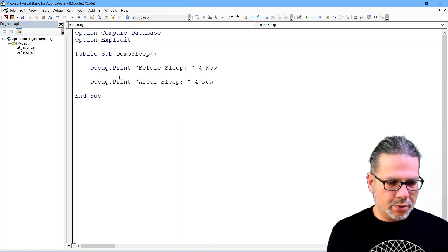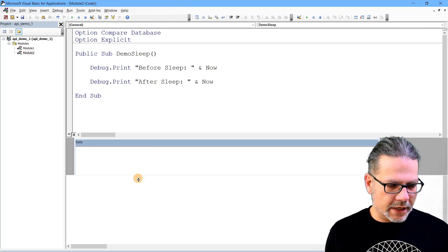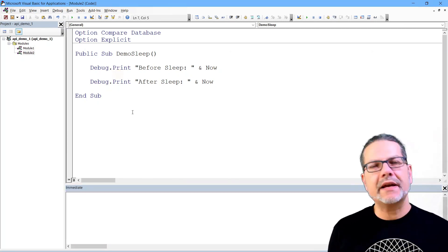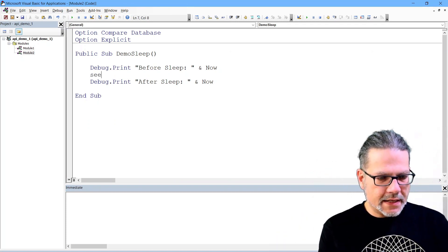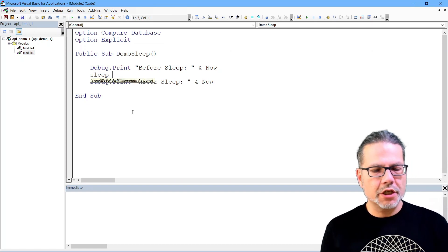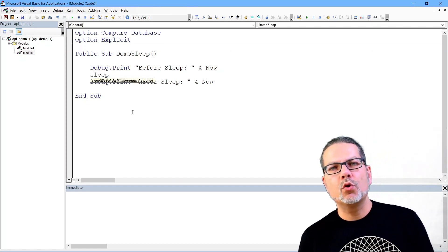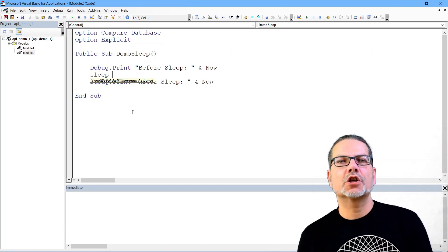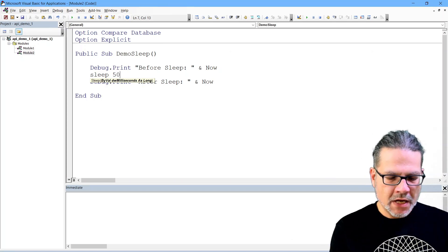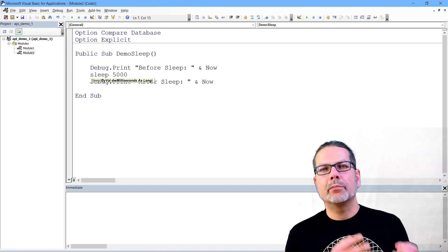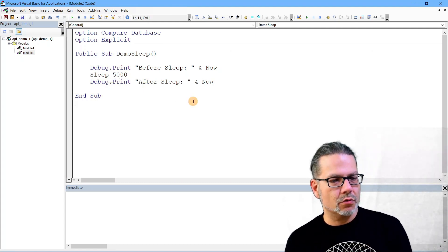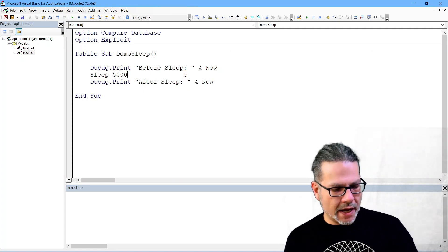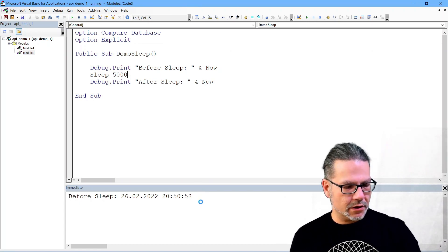So I put in two lines before sleep, after sleep, and I already put the immediate pane in place that we don't forget that. And now I can call the sleep function exactly as I would call any normal VBA function that we have written in our project. We need to specify how long the process or the thread rather that executes the code should sleep.